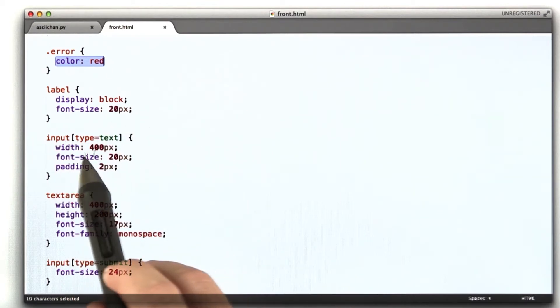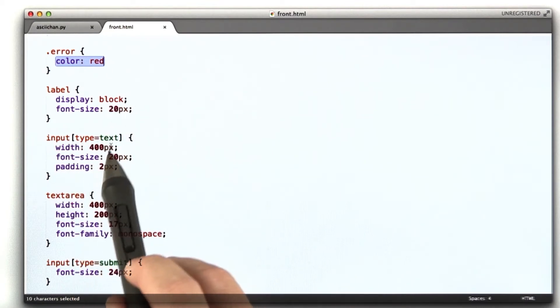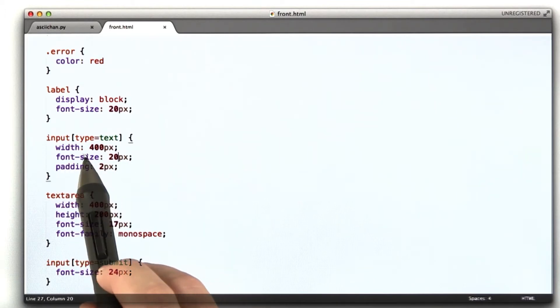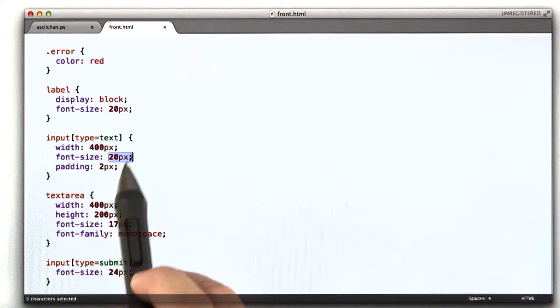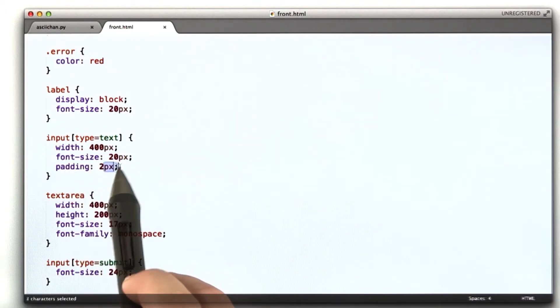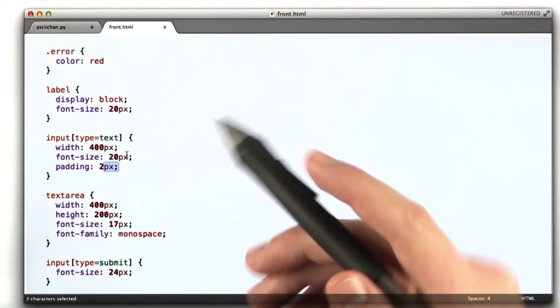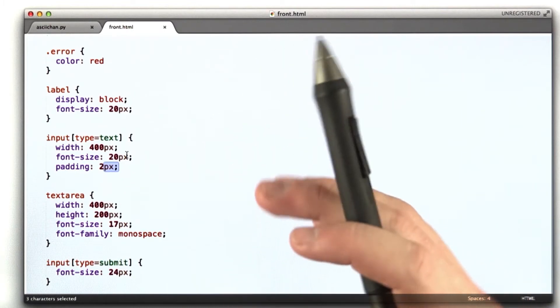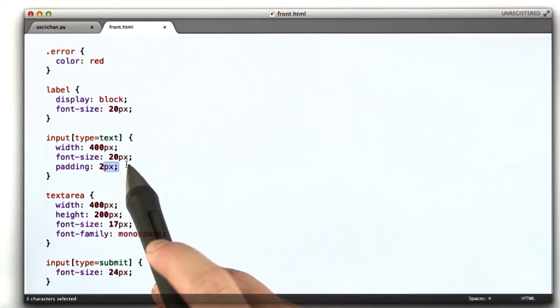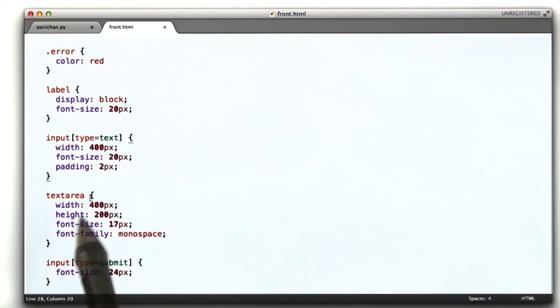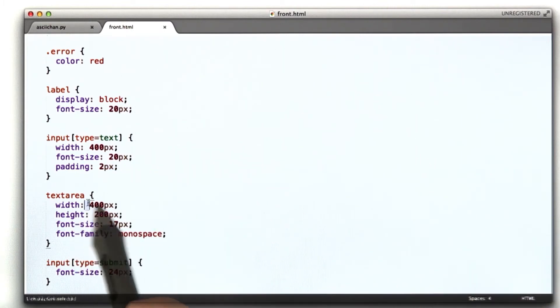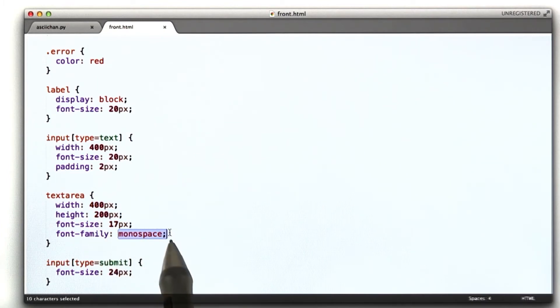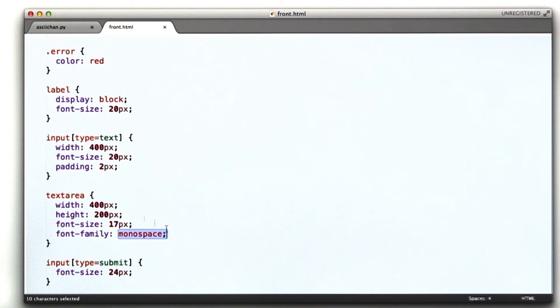Our input for our title, I'm going to make that wider, width 400. I'm going to make the font size bigger. I'm going to add some padding. That padding is kind of space between the outside of the element and the contents. I'm going to make our text area wider and taller and give it a bigger font, and also make it a monospace font, which is good for ASCII art.